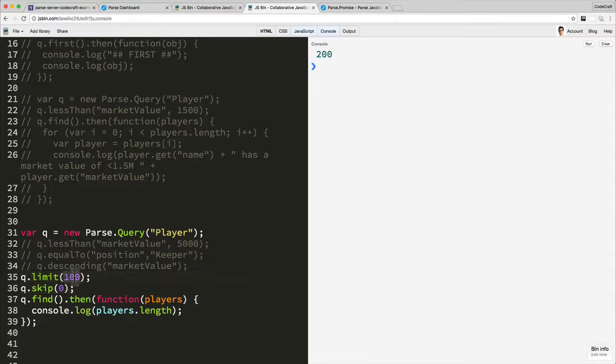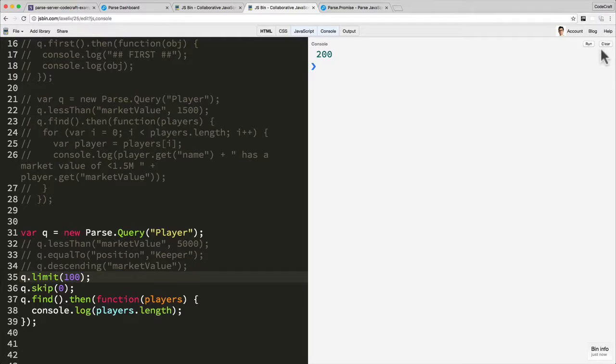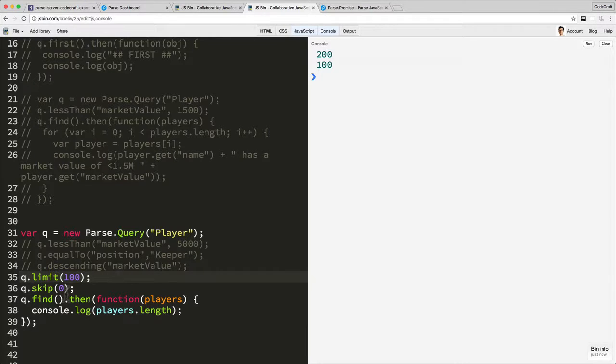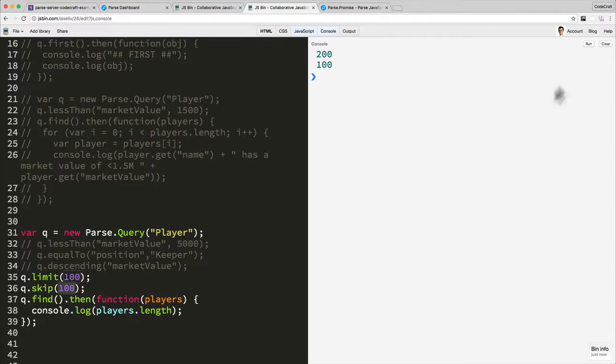So what this is saying is return 100 records starting from record zero. So then if I run this, it's going to return 100.